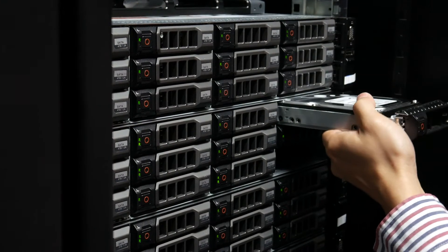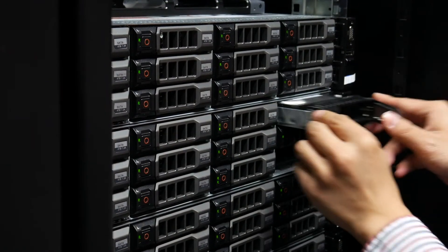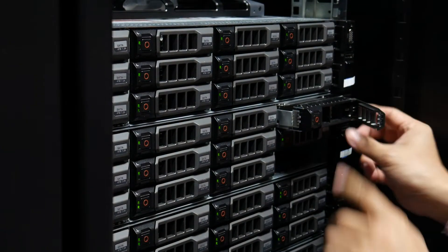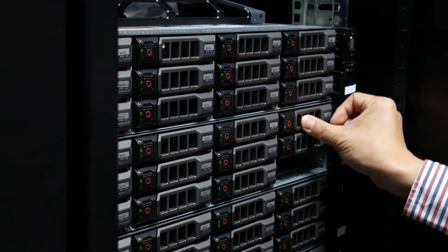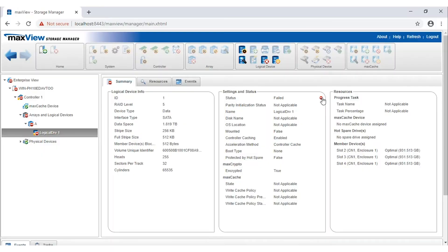Before performing Force Online, you need to reinsert the failed component manually. On the ribbon, in the logical device group, click Force Online.